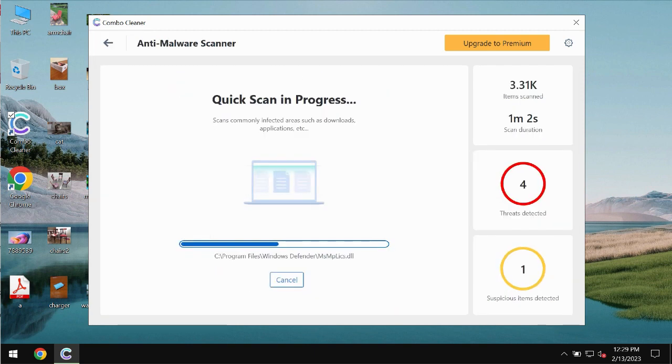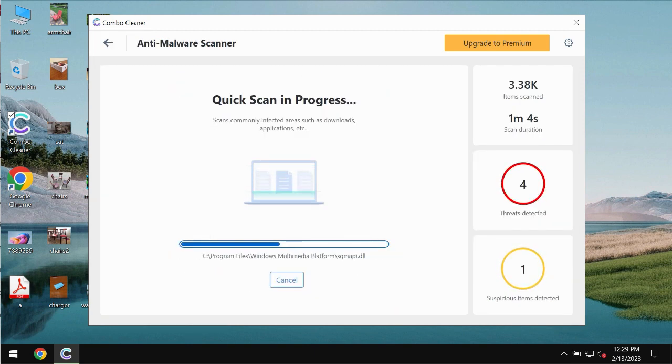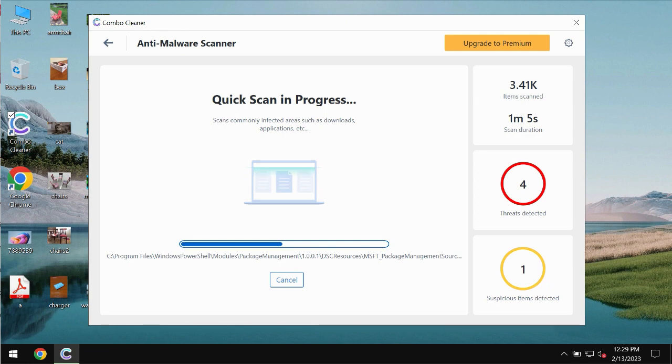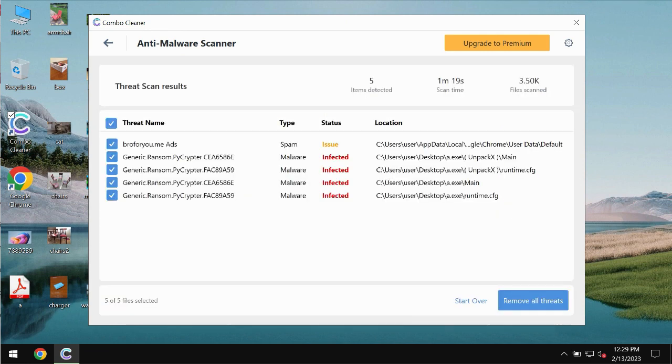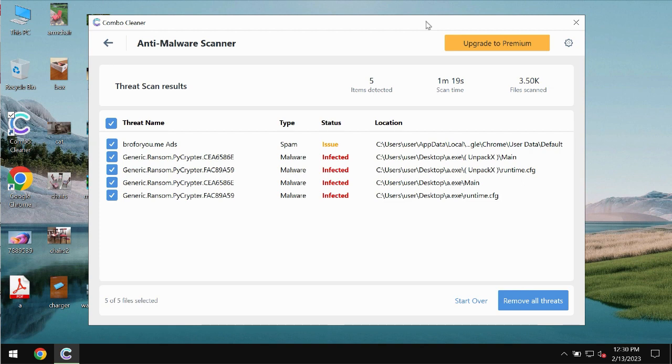So you need to wait some time until the scanning has been successfully finalized. At the end of the scan, you will see the summary of the threats. You will also be able to know their exact locations on the computer.